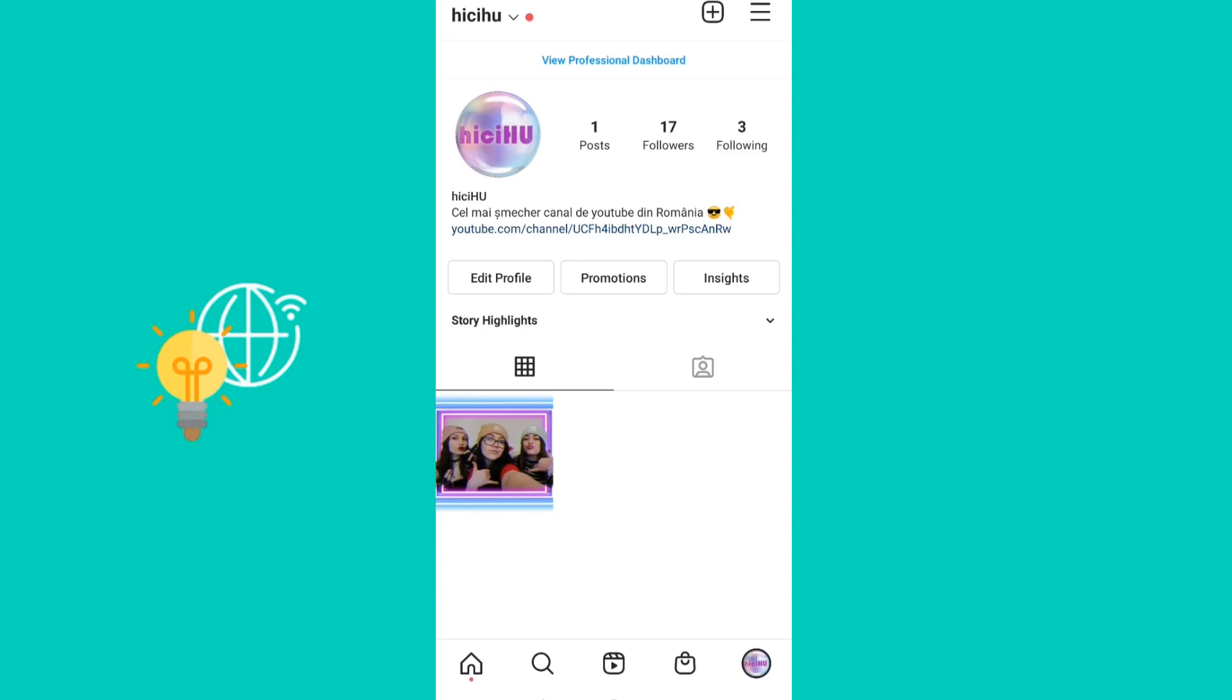Hello everyone! In today's video I'll be showing you how exactly you can clear your Instagram search history. So it is very quick so let's get right into it.